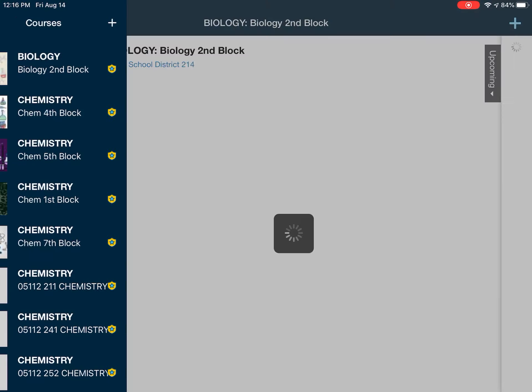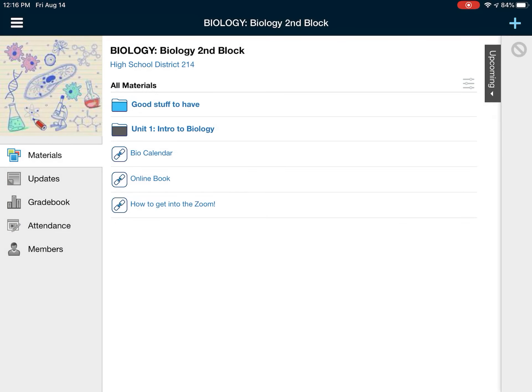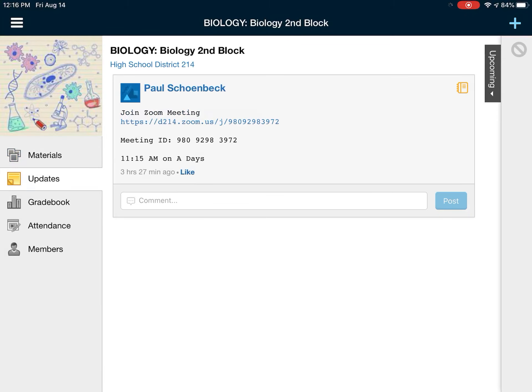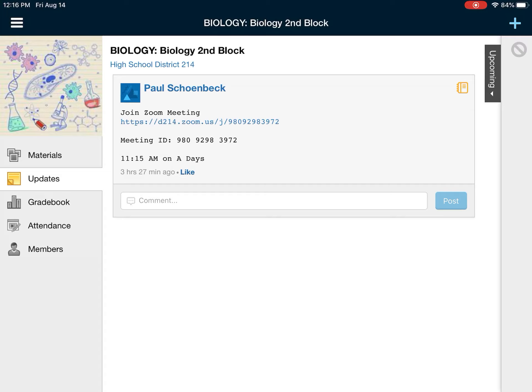What I've done is I've posted in the update section just the information to join our Zooms and whatnot. So you see how I have the link, I also have the meeting ID. You kind of have the option of either, you know, we'll make it easy and we'll just click on the link.